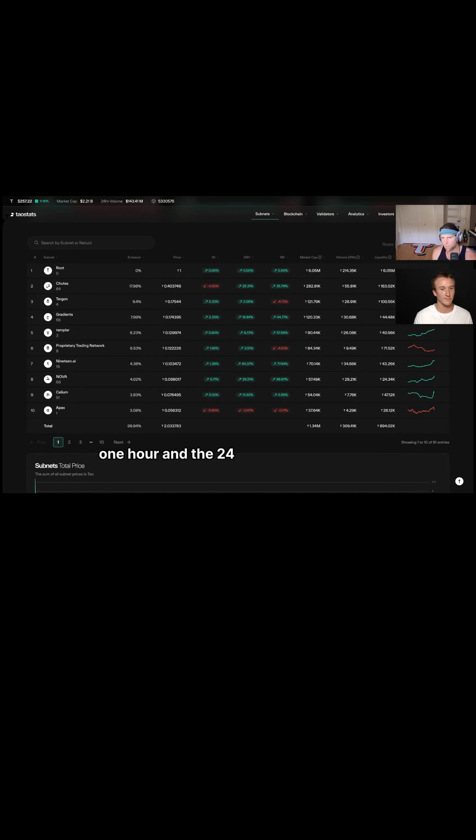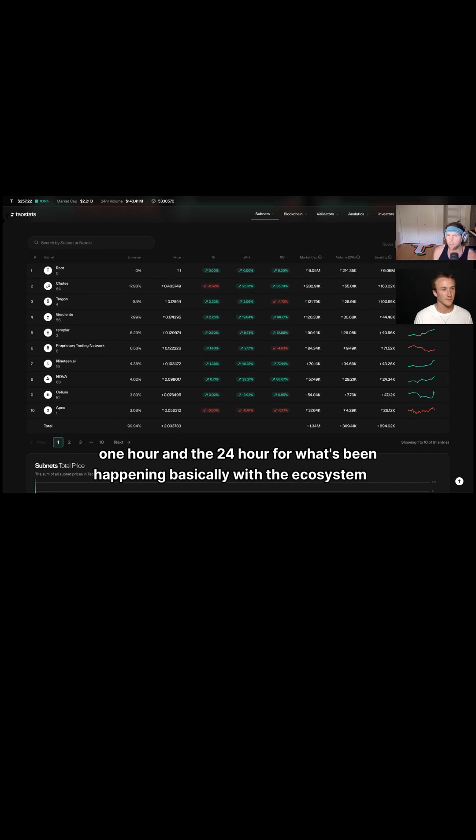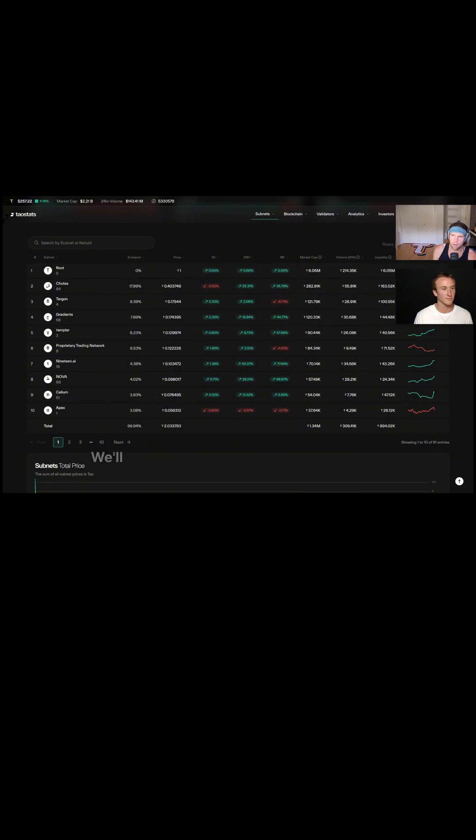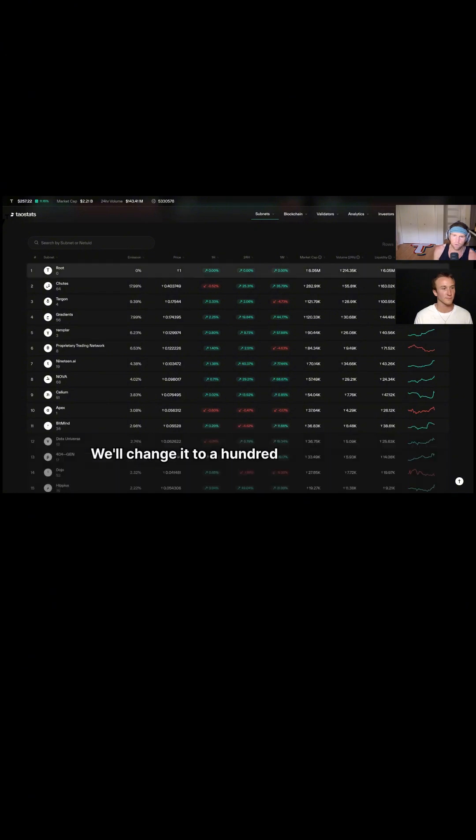I want to see what's been happening basically with the ecosystem in general. So the top 10 is a great way to start with that. That's what we're looking at here. We'll change it to 100 rows so we can scroll through all the subnets at one time.